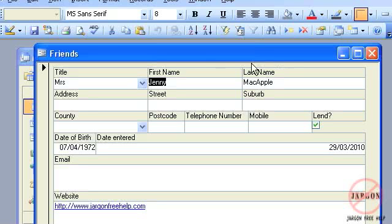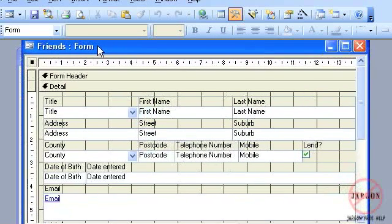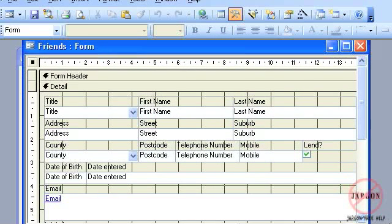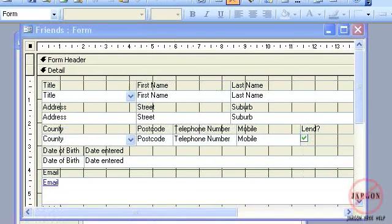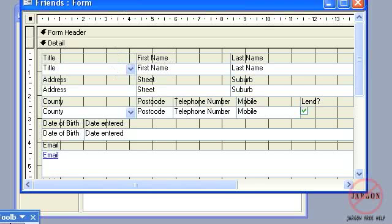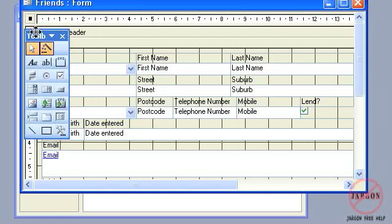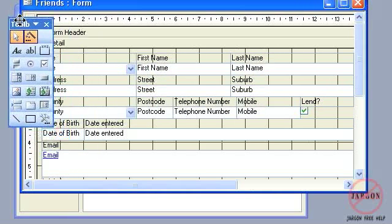So the first thing I need to do is go into the design view here. If I click on this little button here, that takes me to the design view, which you can see here now.